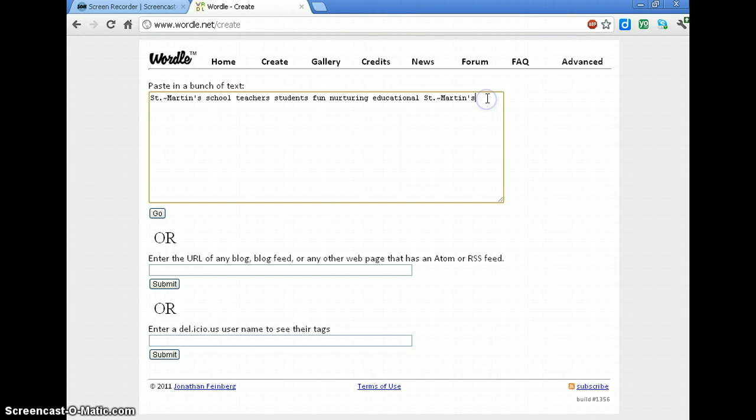So I'm going to paste this one more time. That way St. Martin's will be the biggest words on the Wordle. The more a word appears, the bigger it is. If you want them all the same, just type them all once.